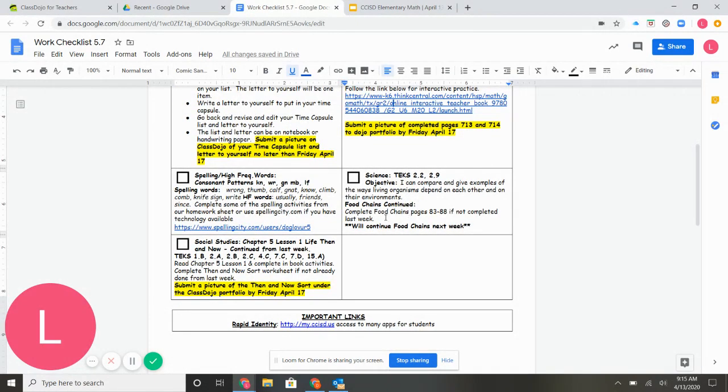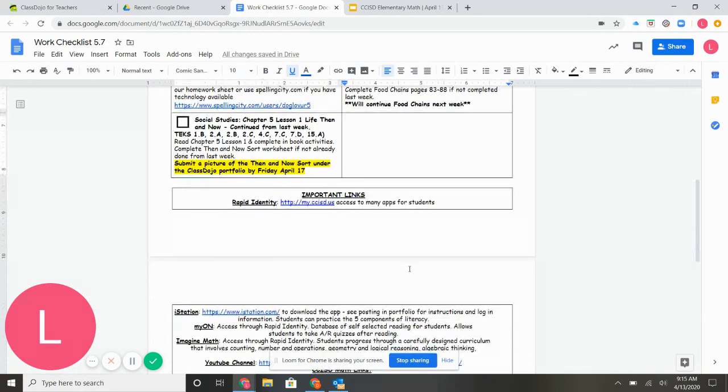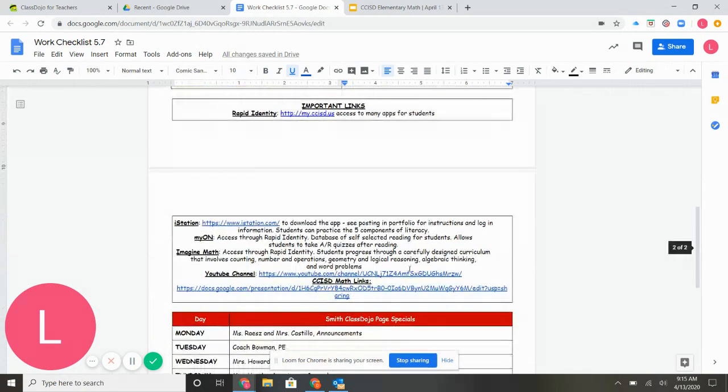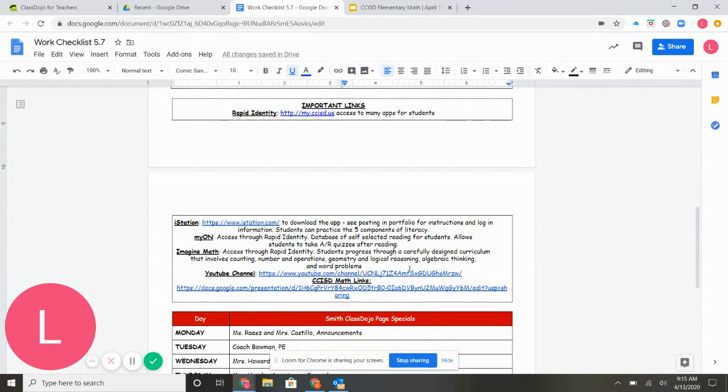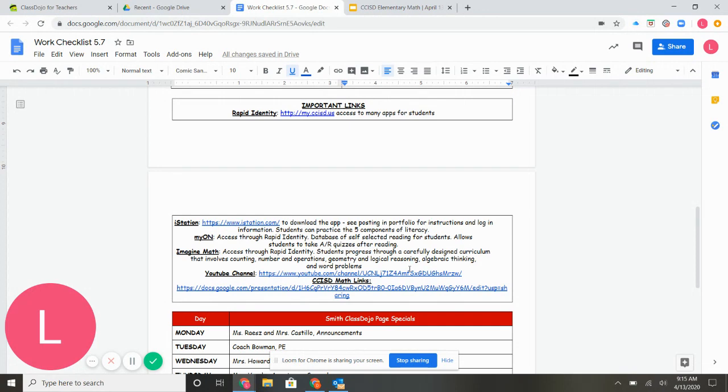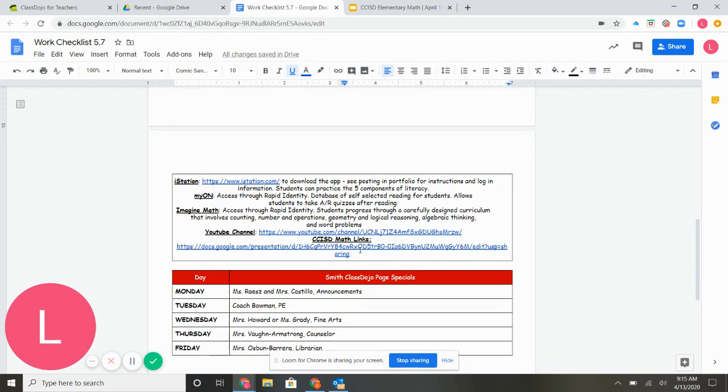For science, we did continue work with food chains. So this week is basically catch up from last week. Work on other things with your kiddo. Make sure they're set up for GoMath. Make sure they're set up for Rapid Identity. Myon. Get them to quiz some. You have that extra time with them.